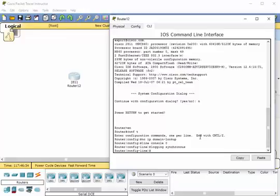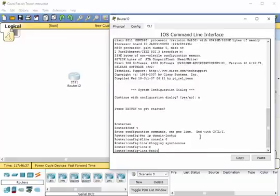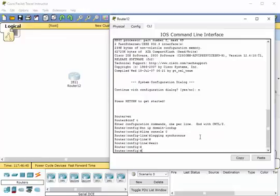One more feature that I think is important is the exec-timeout command. The exec-timeout command sets the time limit when the console automatically logs off. You could set it to 0 0, meaning 0 minutes and 0 seconds, and the console will never log off — it will remain on as long as you have your session open. That's probably not a very good idea, but a lot of people will just say 'exec-timeout 10 0'.